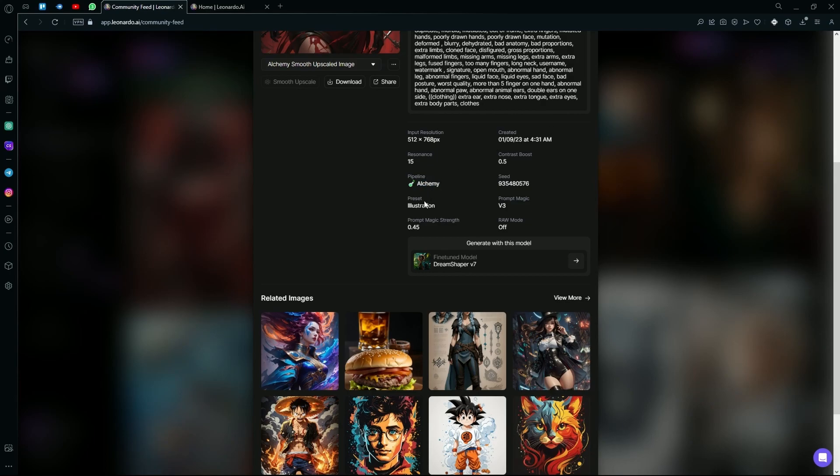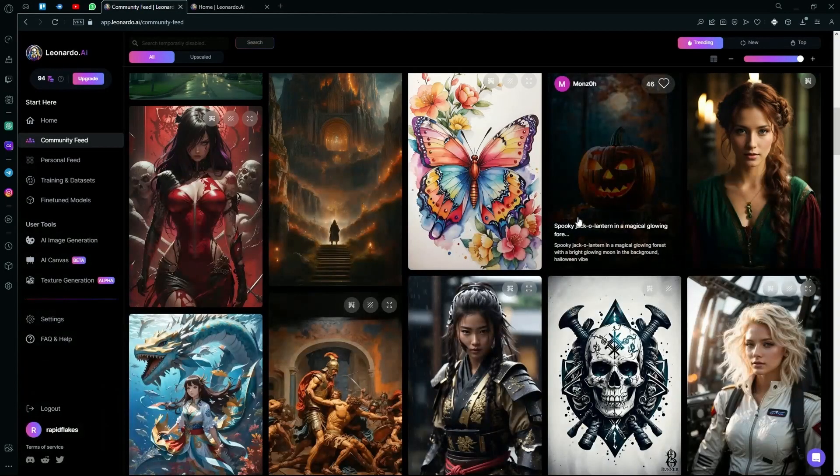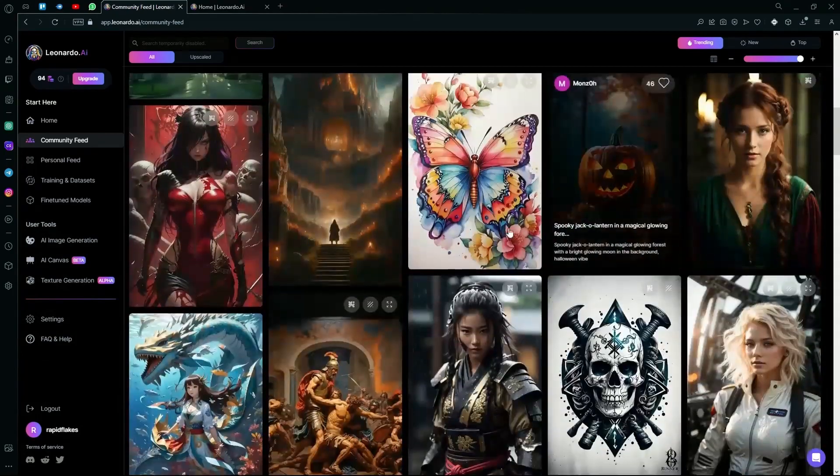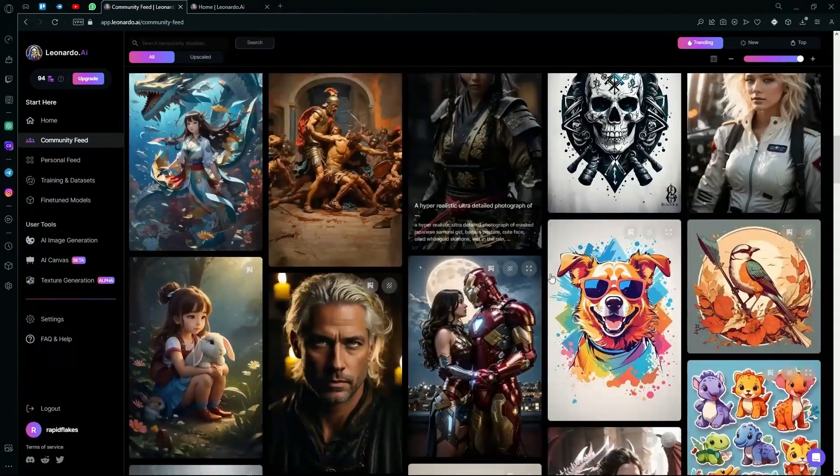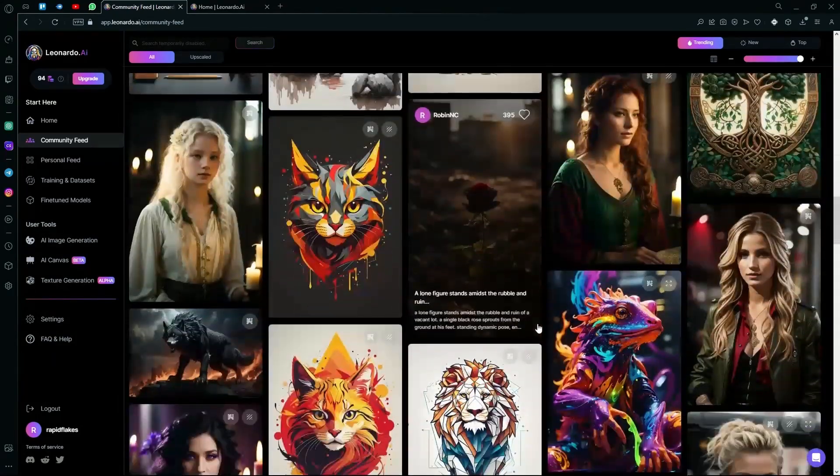Down here, we can also see that this is generated by the DreamShaper V7 model. If you want to generate with this model, you can hit this arrow button and it will take you to the image generation option. But we are going to do that later.